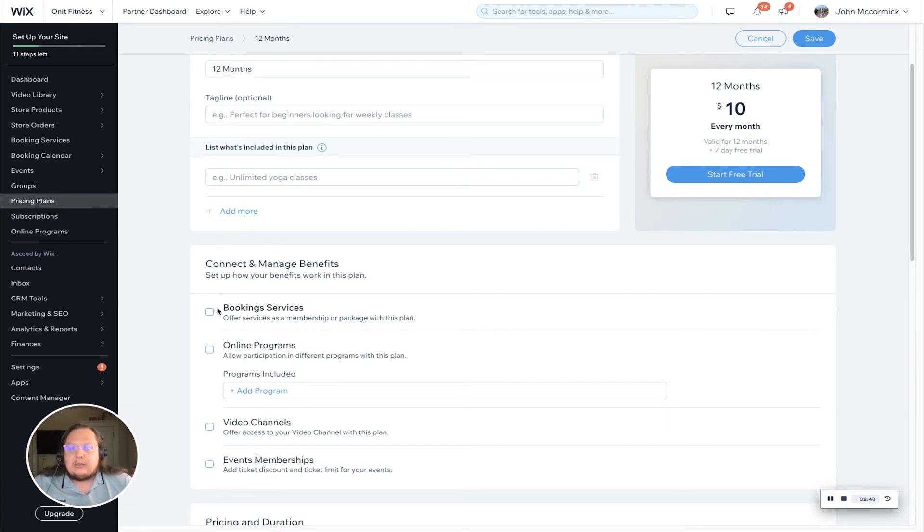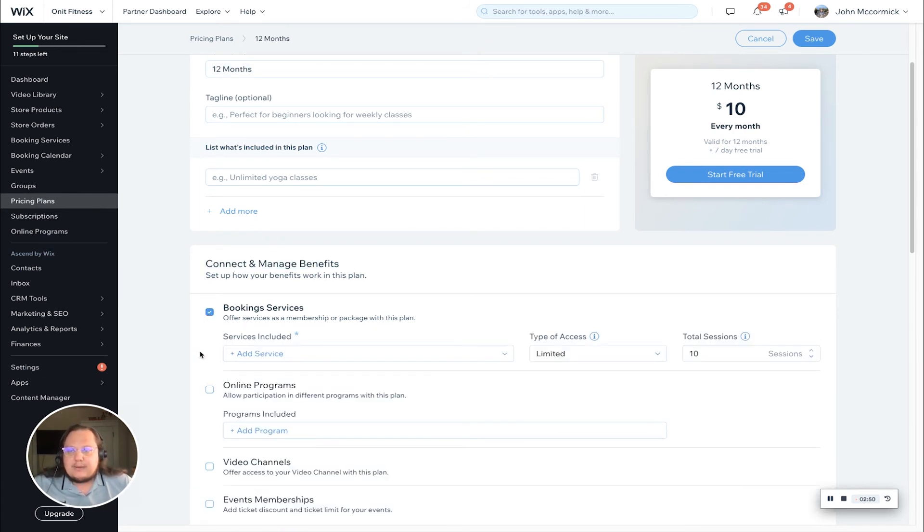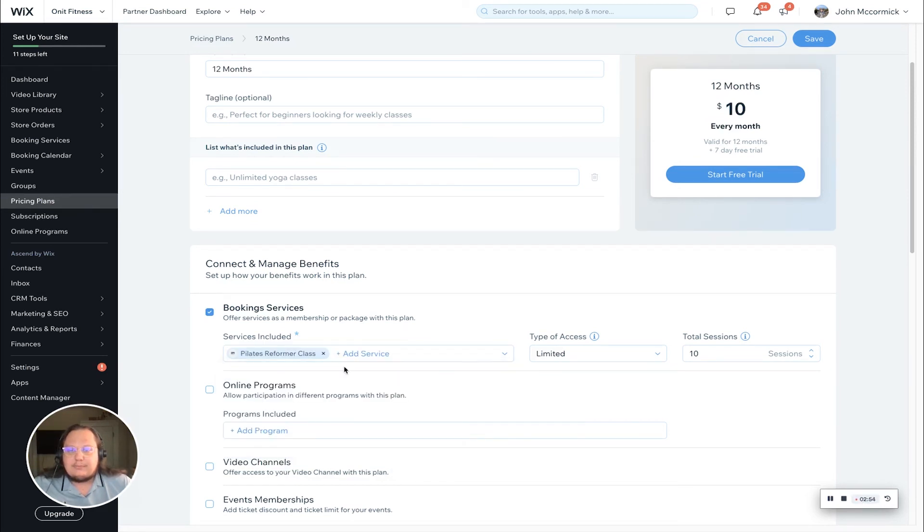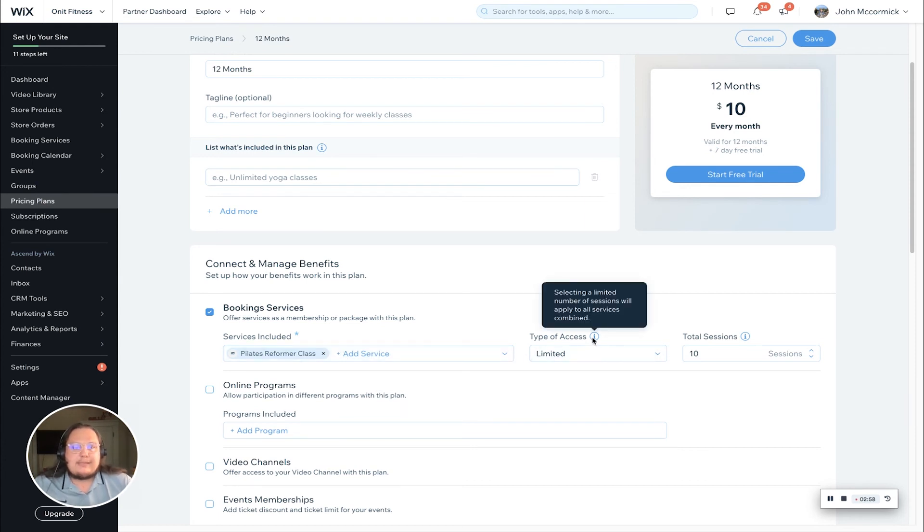It might take a few moments to load here. What you'll see is connected manage benefits. We're going to simply check the booking services box and now we have the ability to select the Pilates reformer class from the dropdown. We can add more services if we'd like.